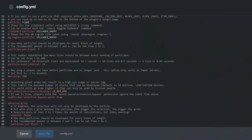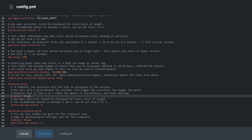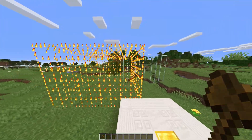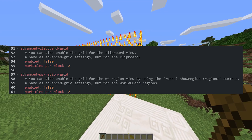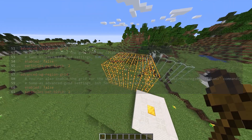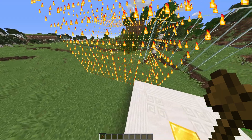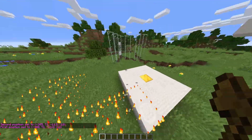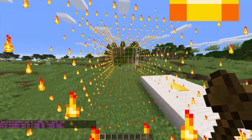Changing enabled under advanced grid on line 46 from false to true enables the advanced grid. Looking back into our game after reloading, you can see the size of our selection. The advanced clipboard grid and advanced WorldGuard region grid settings are the same — they all add sides to your selection visualizations. While there are tons of other settings that can be changed, most of them affect performance on the client and server, and these are already set and optimized to their best.